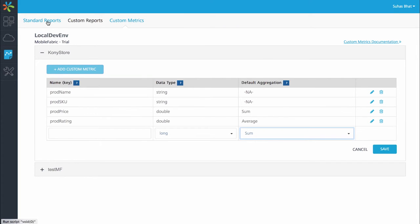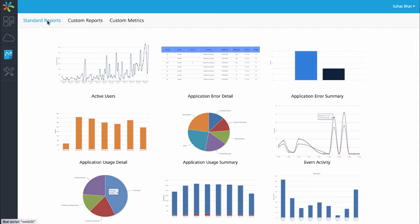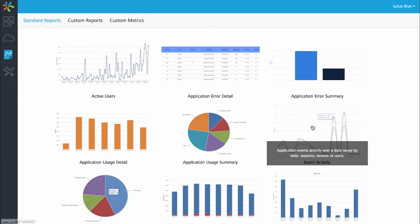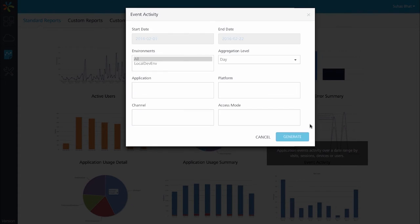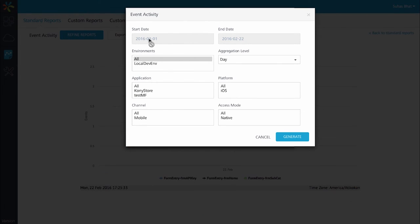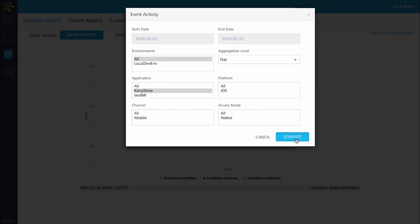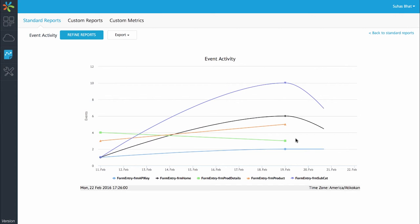Let's go to the mobile fabric console to run reports to view this data. So we click on the standard reports section in mobile fabric console and click on the event activity report to see what forms I've been viewing. Let me run it from Feb 1st to Feb 22nd and see how this app has been used.